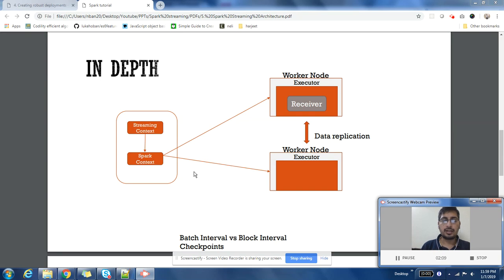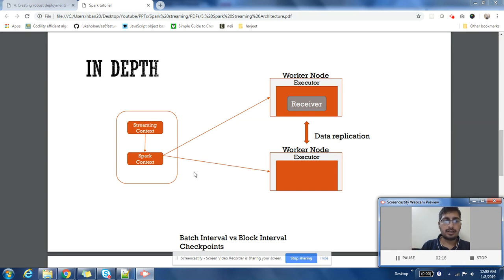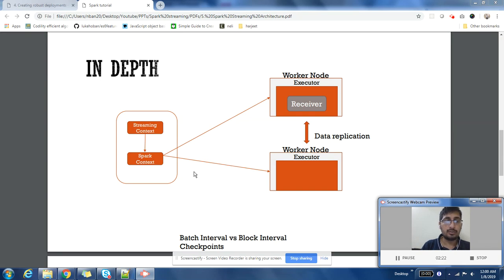All the dealings about managing the stream are done by Streaming Context, including what our source is. All those details are maintained by Streaming Context, which gives details to Spark Context.